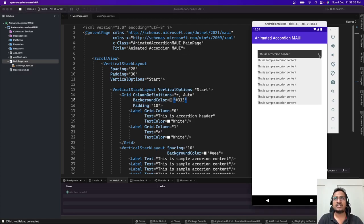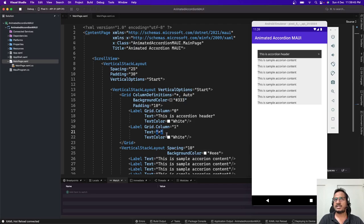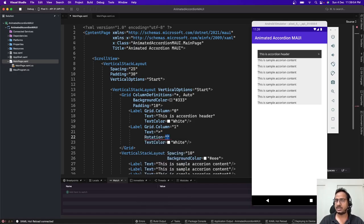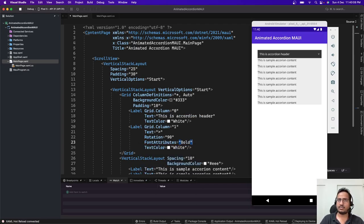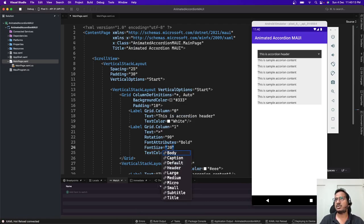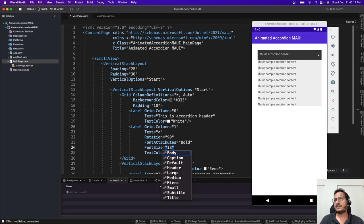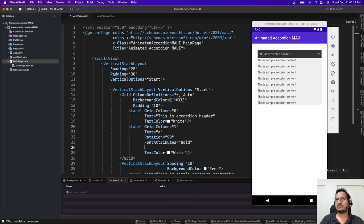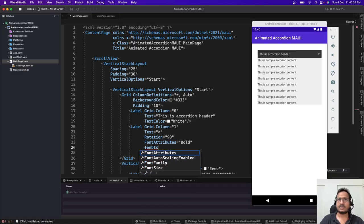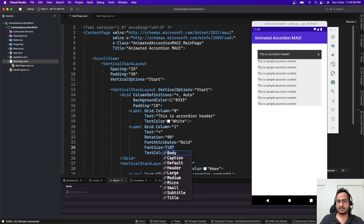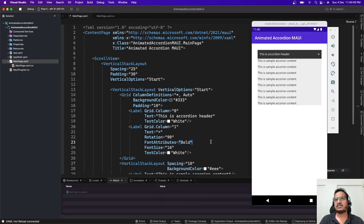This icon is a 'greater than' sign. By default it should be pointing downward because the content is open, and when we click on it the icon should move upward and the content should hide. To rotate the icon we can use the Rotation property set to 90 degrees, so the greater-than sign now points downward. Let's also make it bold with FontAttributes Bold and FontSize 18.